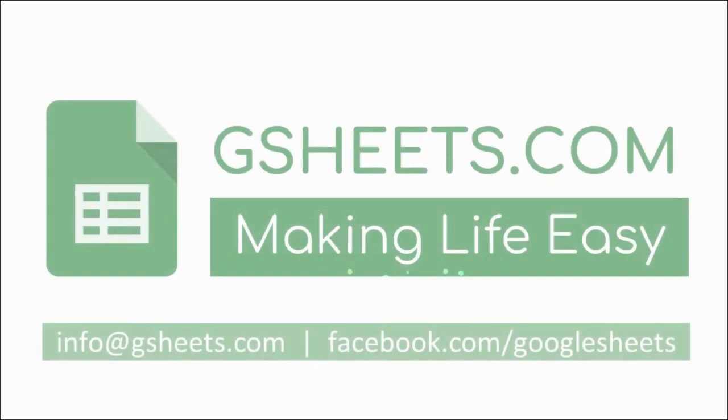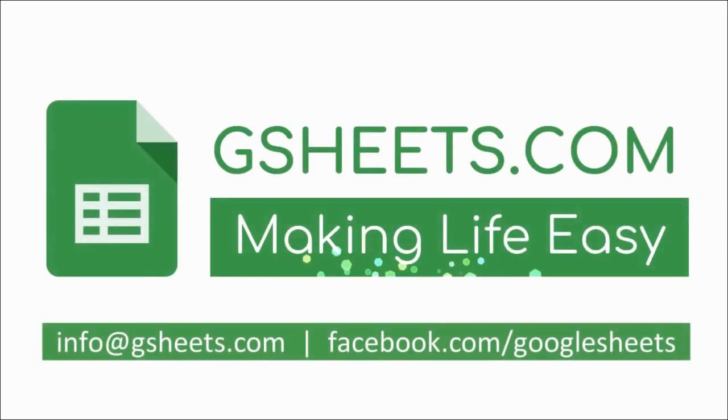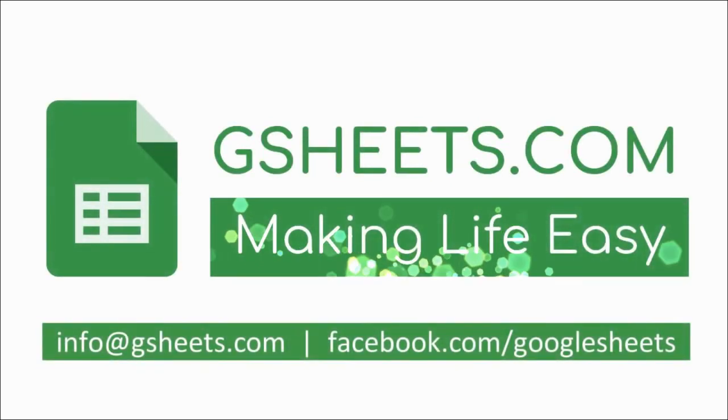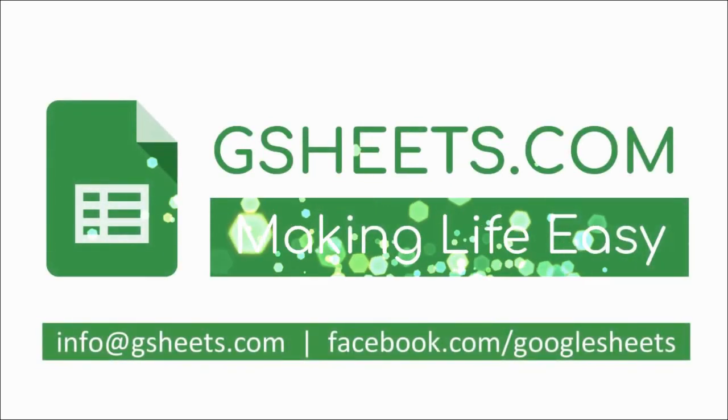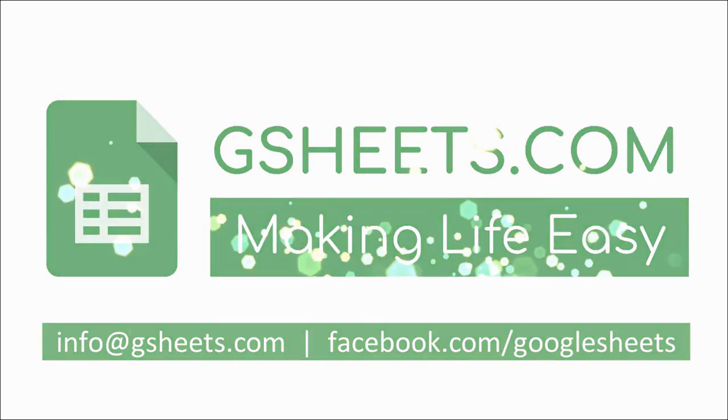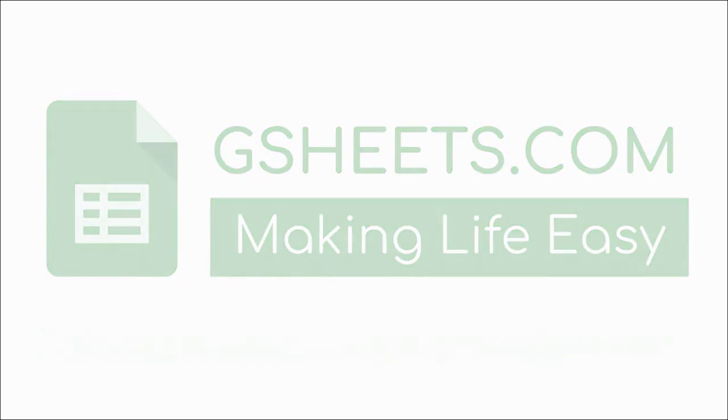That's it. I hope that was easy. In case if you have any query, then feel free to contact me on my Facebook page or you can email me on info at gsheets.com. Thank you.